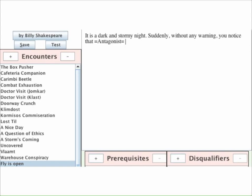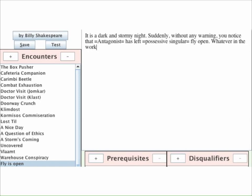...=Antagonist= has left =Possessive Singular= fly open. Whatever in the world will you do?